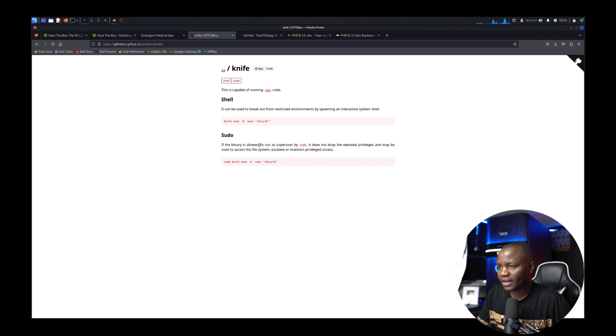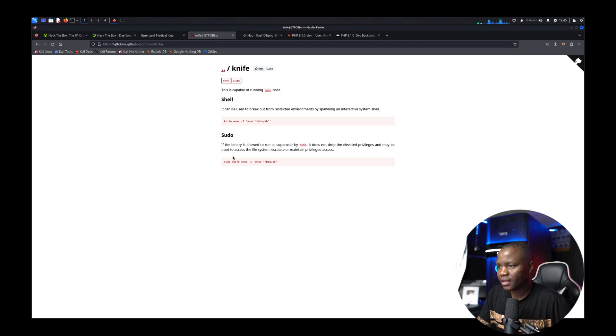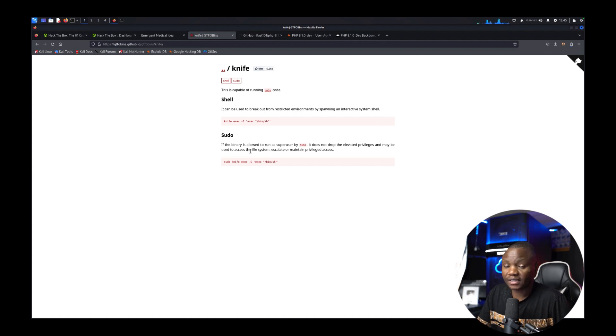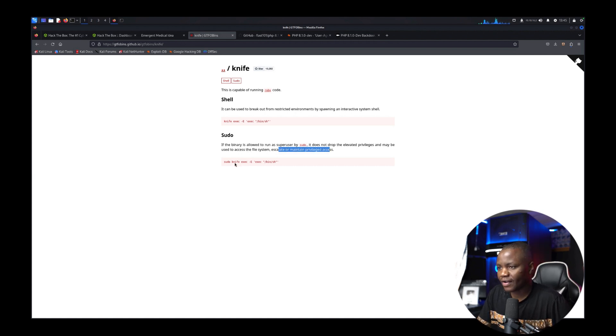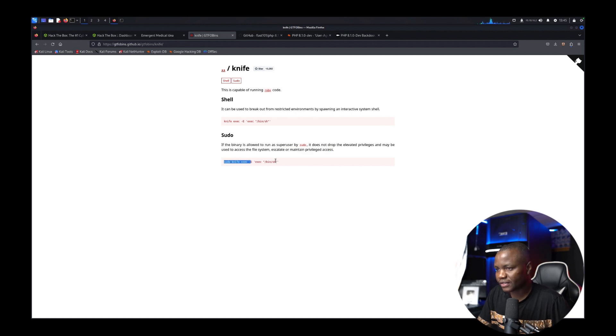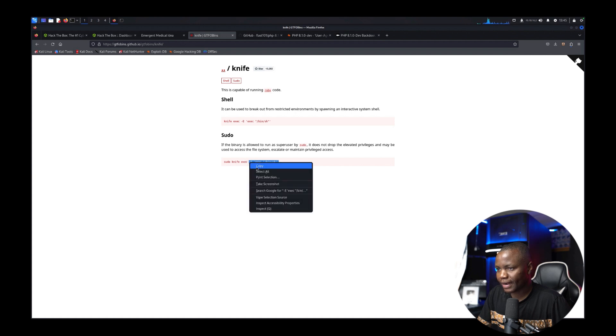It says if the binary is allowed to run as super user sudo it does not drop the elevated privileges and may be used to access the file system. So that's the variable here so we can escalate by running sudo knife exec /bin/bash.